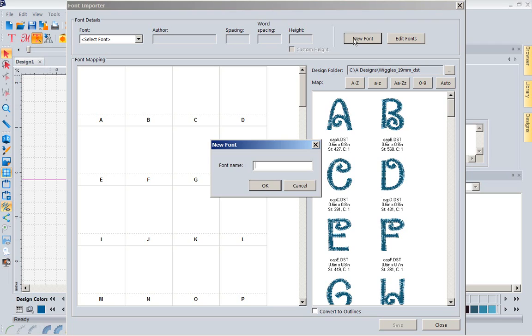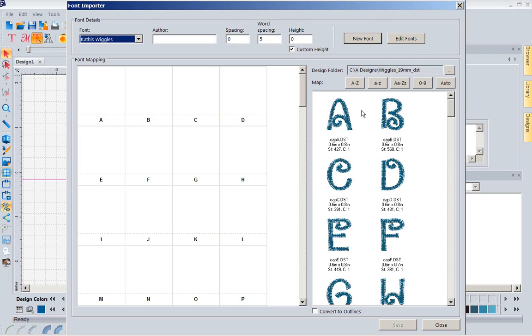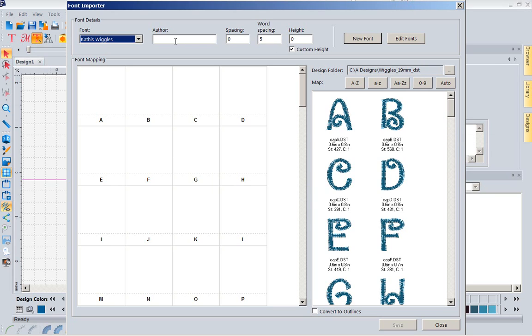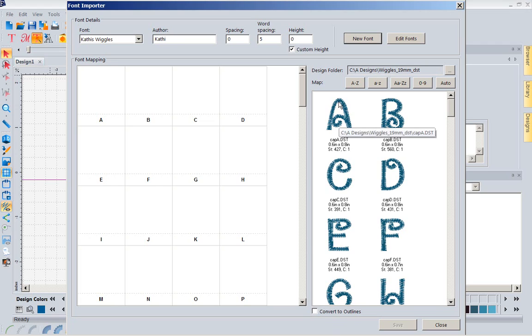I'm going to say new font, and I'm going to name this Kathy's Wiggles, because I bought a font called Wiggles, and I bought them in the DST format. That is a machine embroidery format. Now, it gives you a place for author. What I would suggest is you put in here where you bought it, because you might love this font, and remember they had a couple of other cute ones, you'll never find them again. I don't remember. It was 2 o'clock in the morning. So, I'm just going to put me as the author. You don't have to have an author.